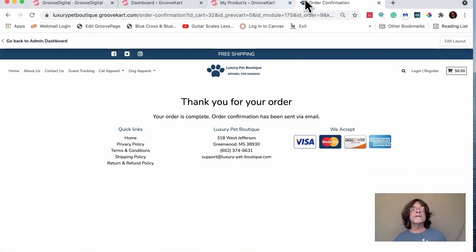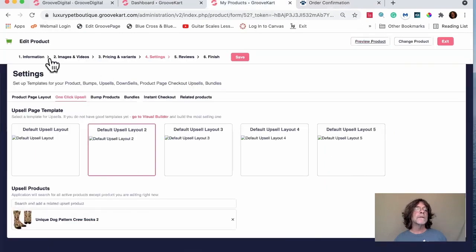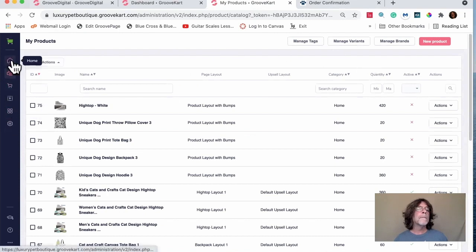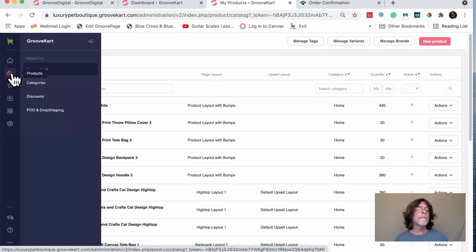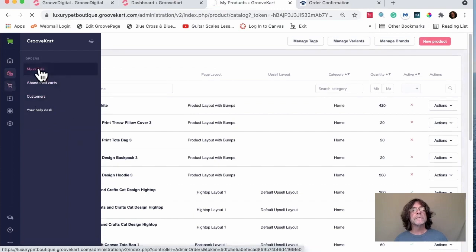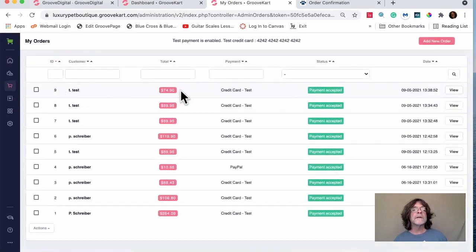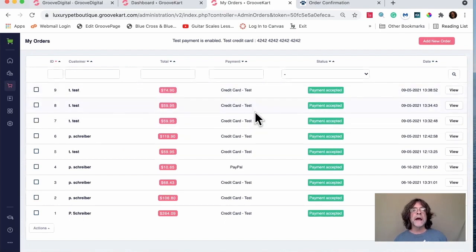Checking My Orders, you can see the original order was $59.95, and once the bump was accepted, the updated total appears and it shows the credit card test payment. That confirms the one-click upsell worked successfully.